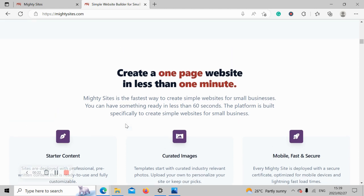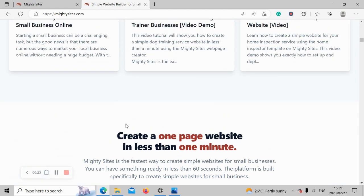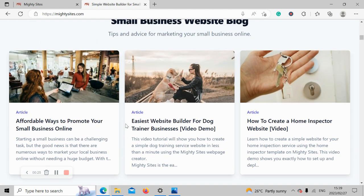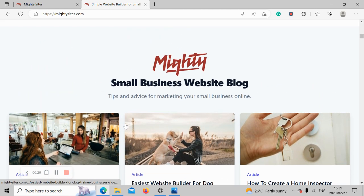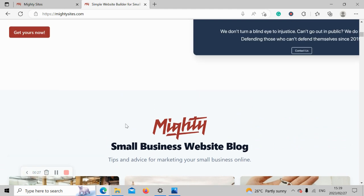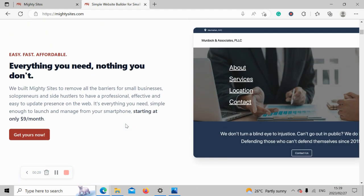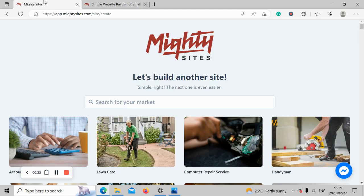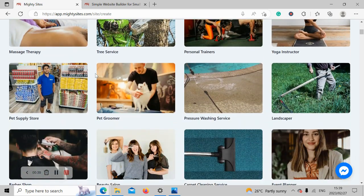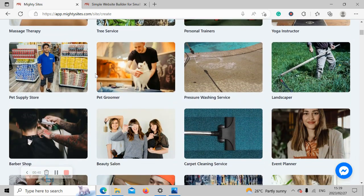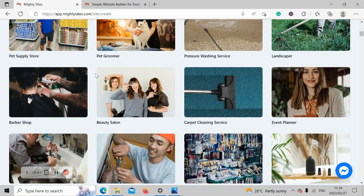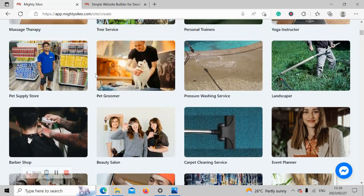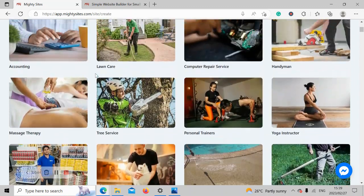It's super affordable, only going to cost you nine dollars a month, and there is a free trial available for seven days. So click on the link below this video, sign up for the free trial, and give it a go. Once you've joined the platform, it's going to ask you to search for your market. Over here we have hundreds of different markets to choose from for different small businesses, solopreneurs, and people with side hustles.